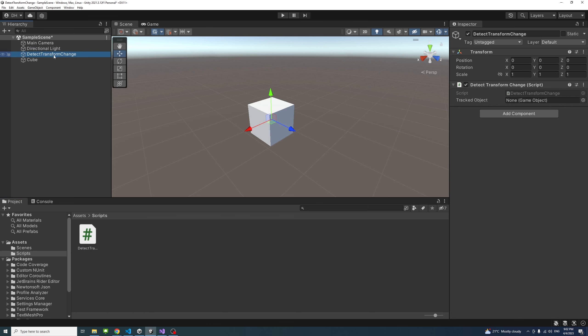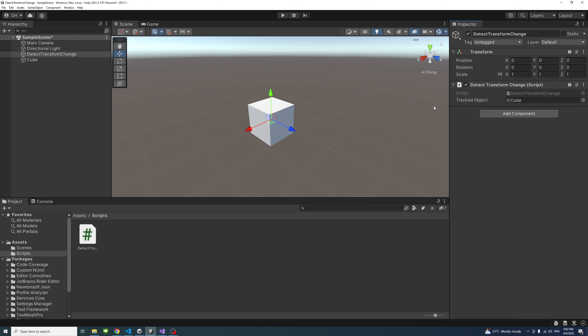That script requires the game object that we want to keep track of, and in this case, a cube. So I'll just drag the cube and drop it here in the tracked object.